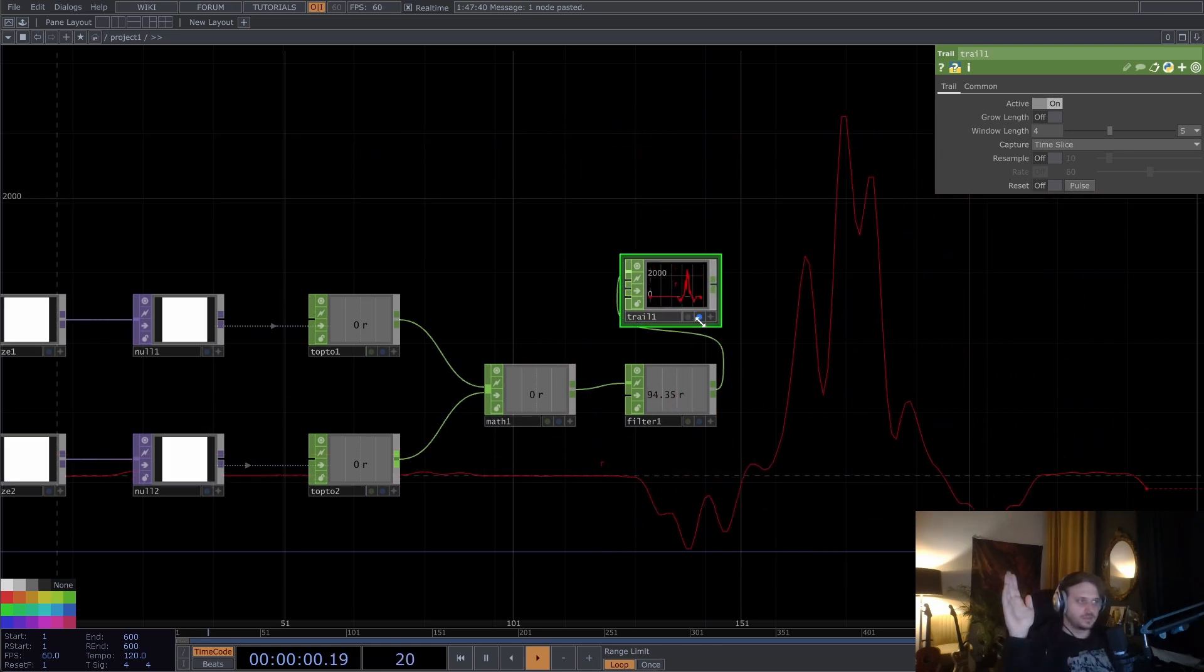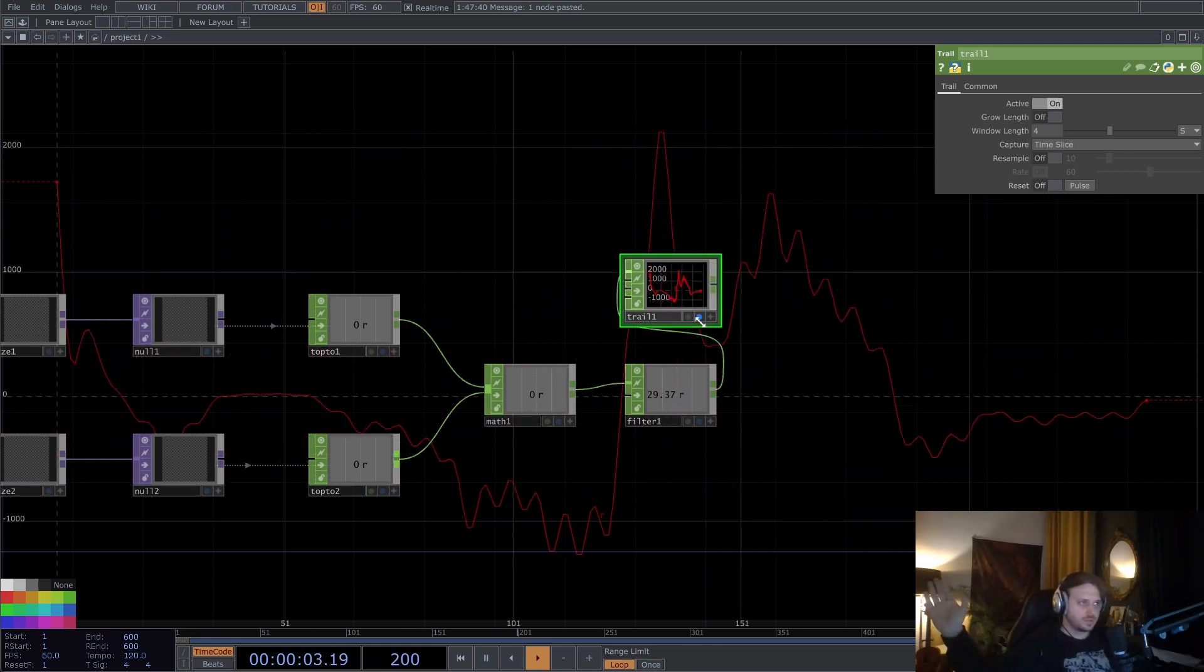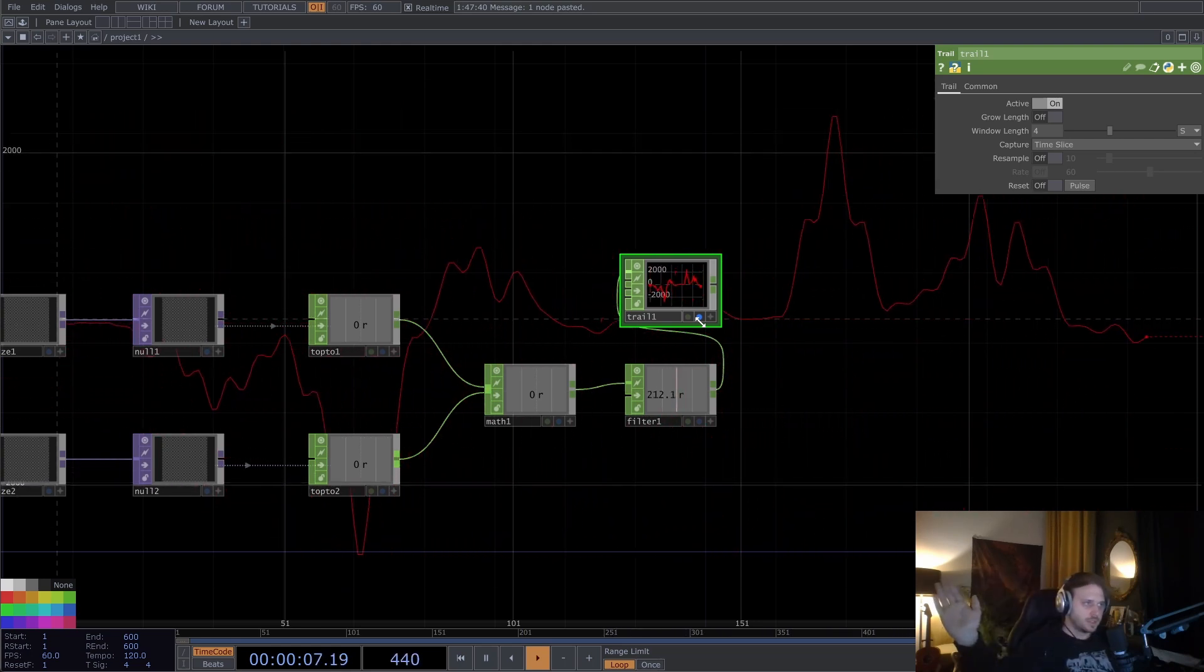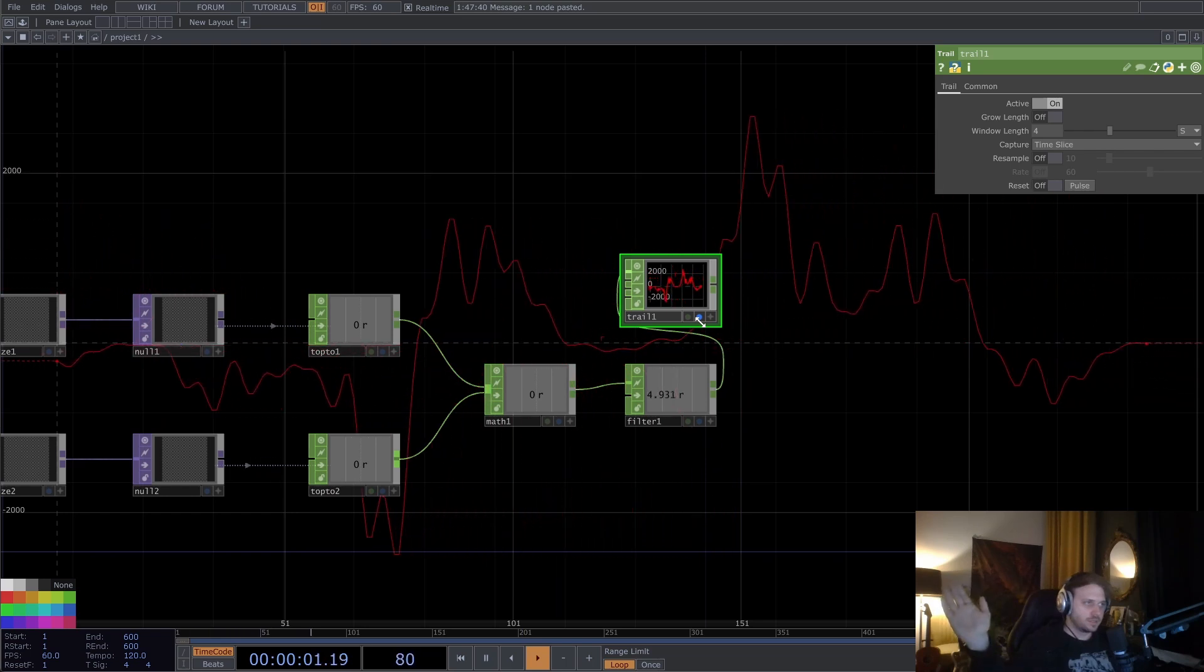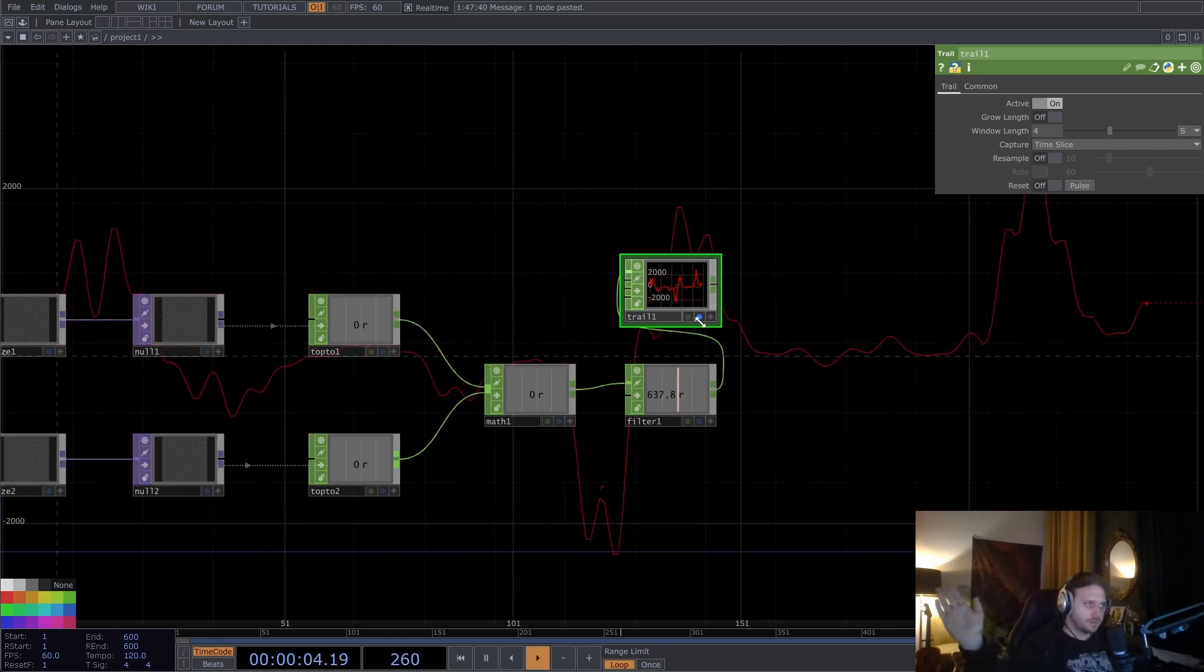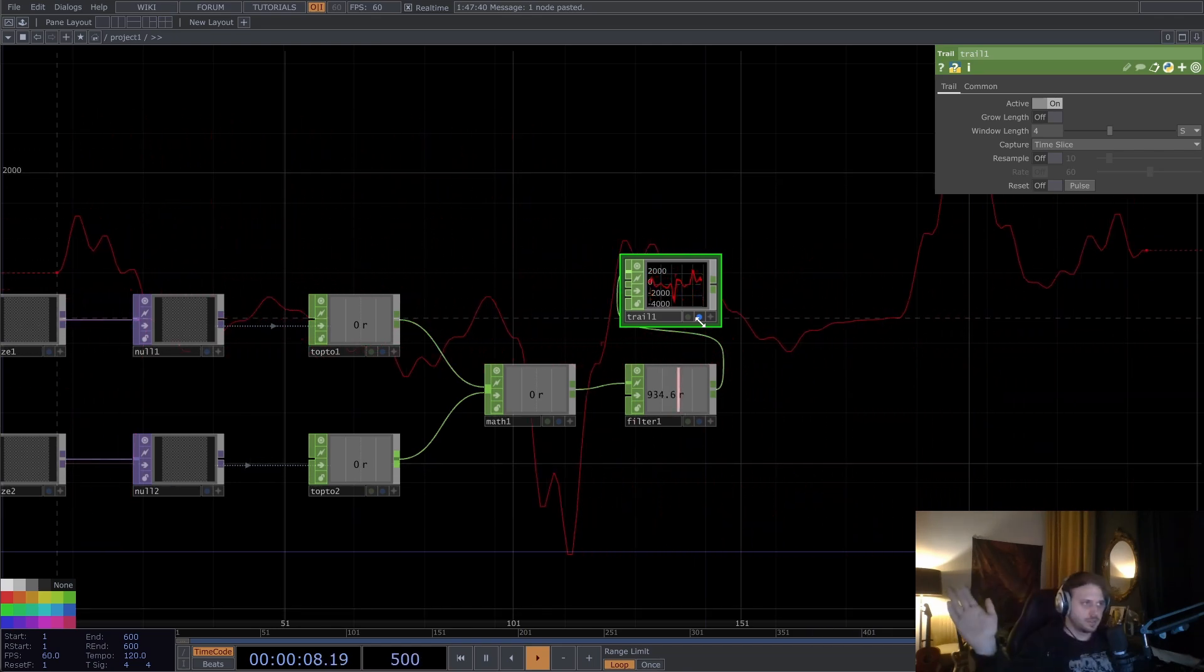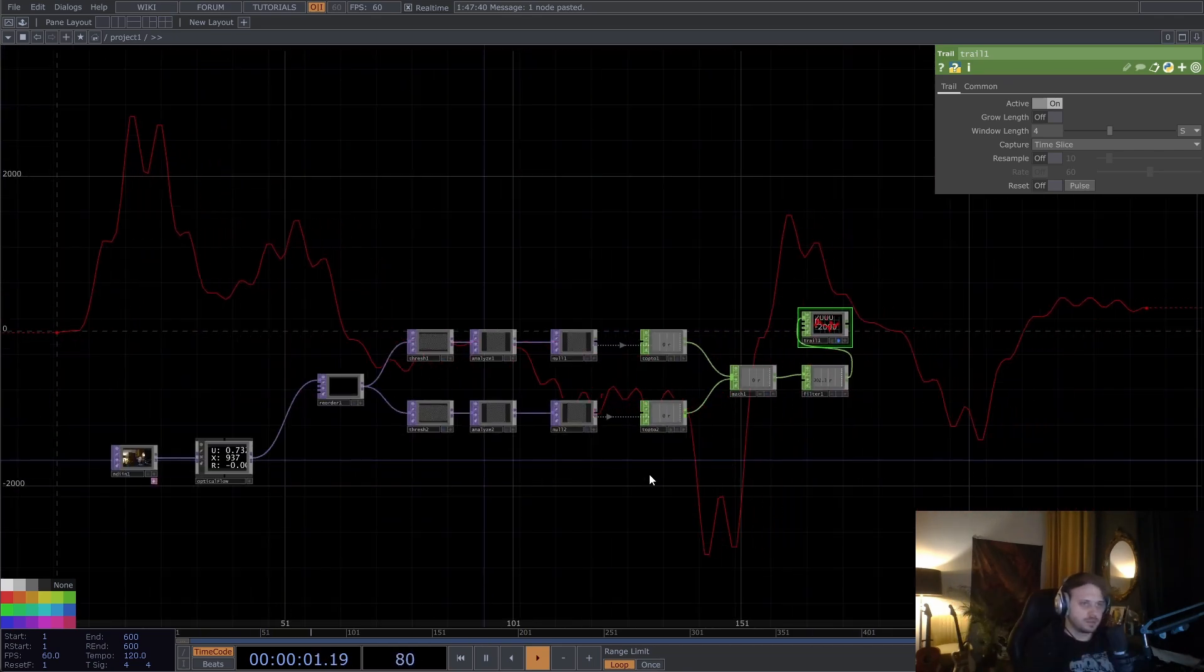So I'm moving my hand to the left, jumped up, moving my hand to the right, it jumped down. So we're heading in the right direction. Seems to be quite reliable.